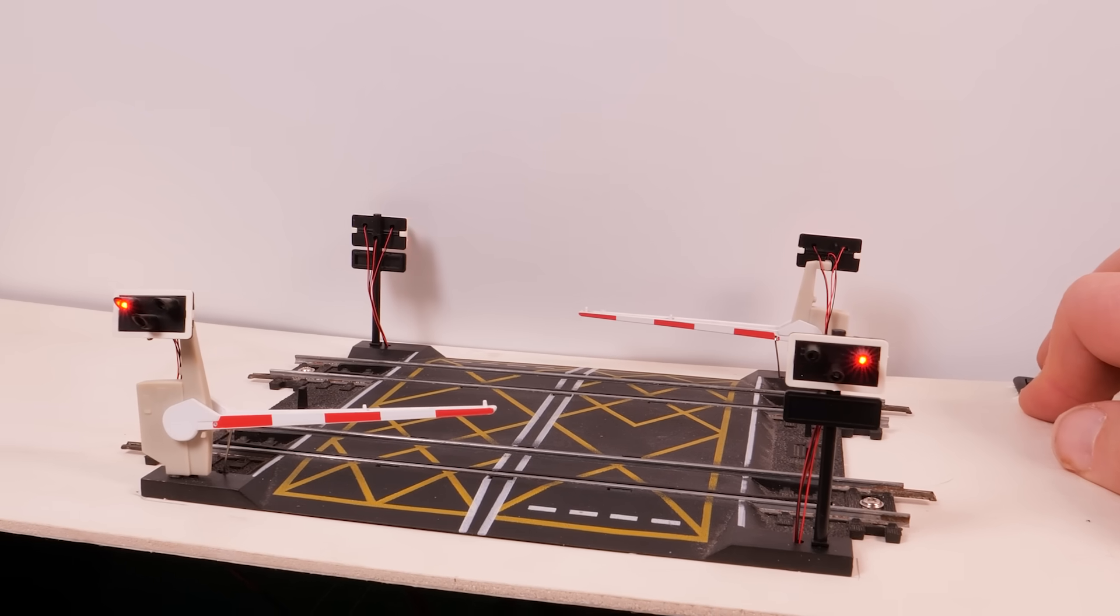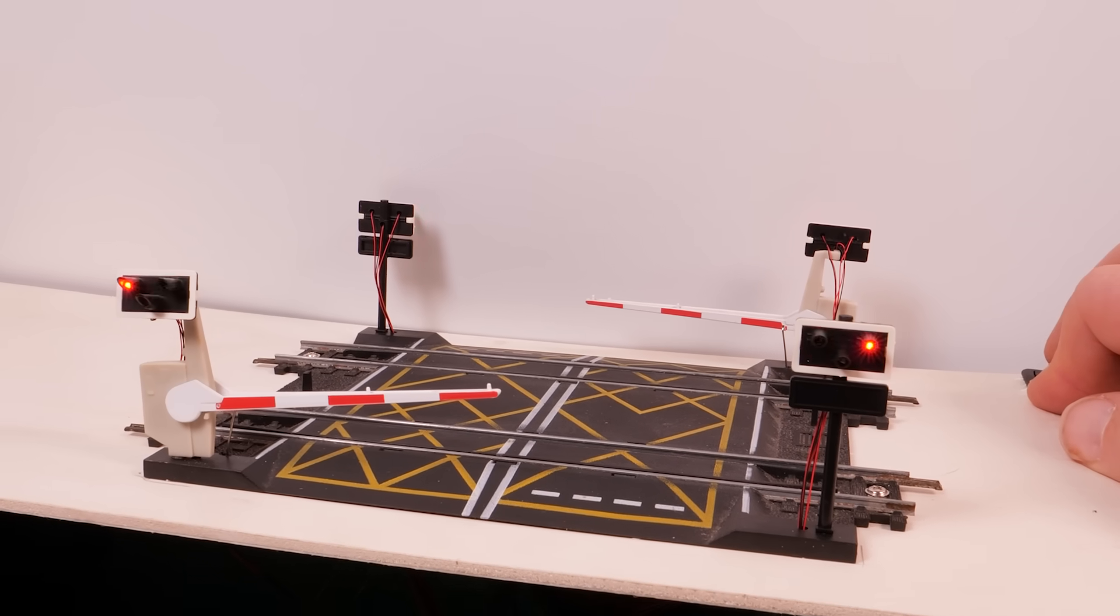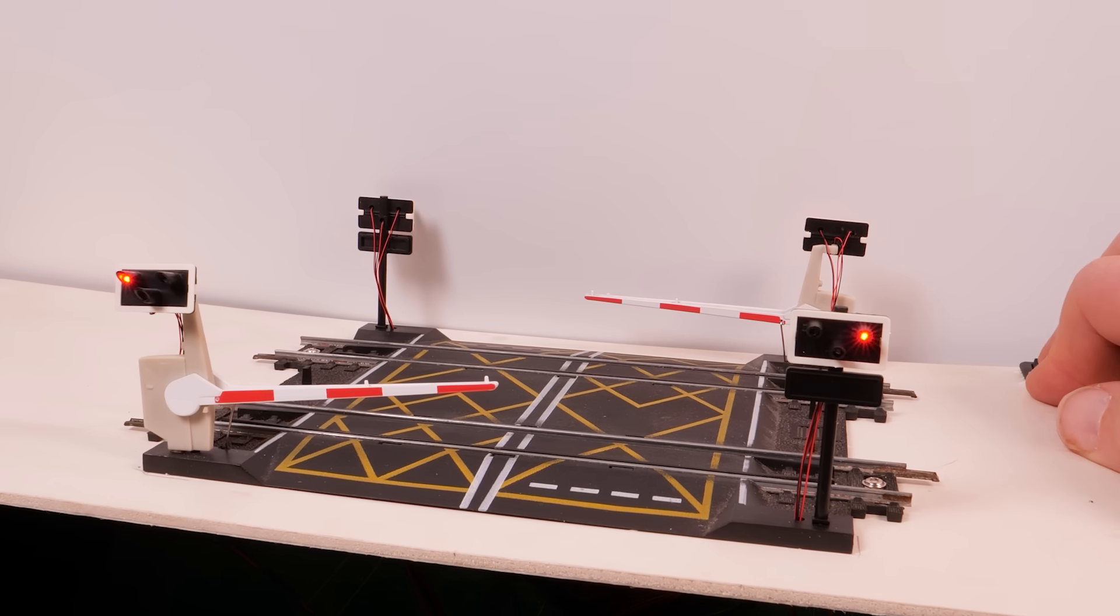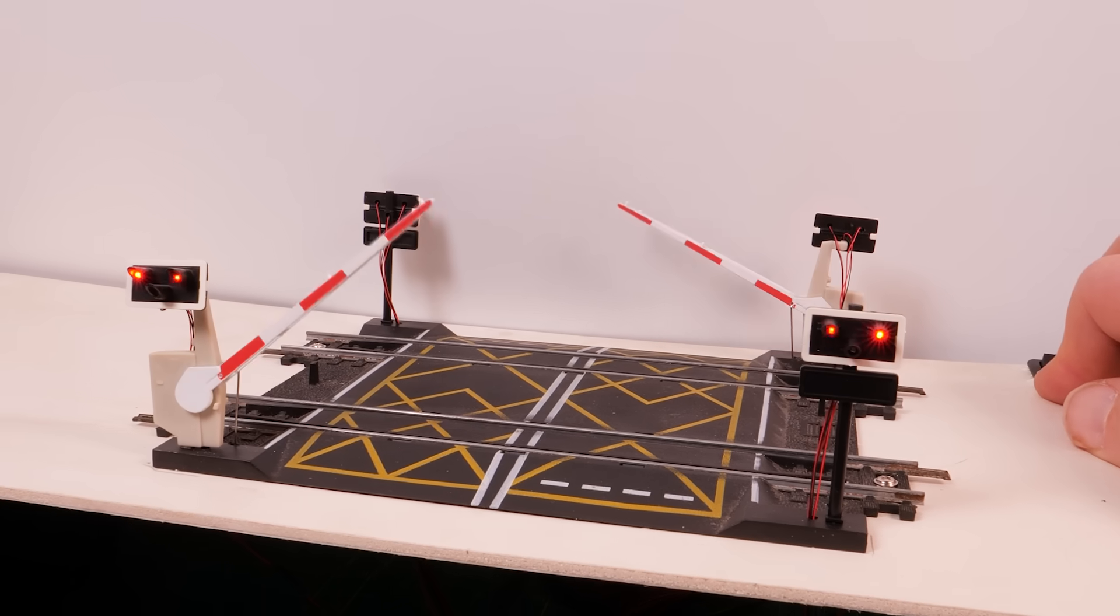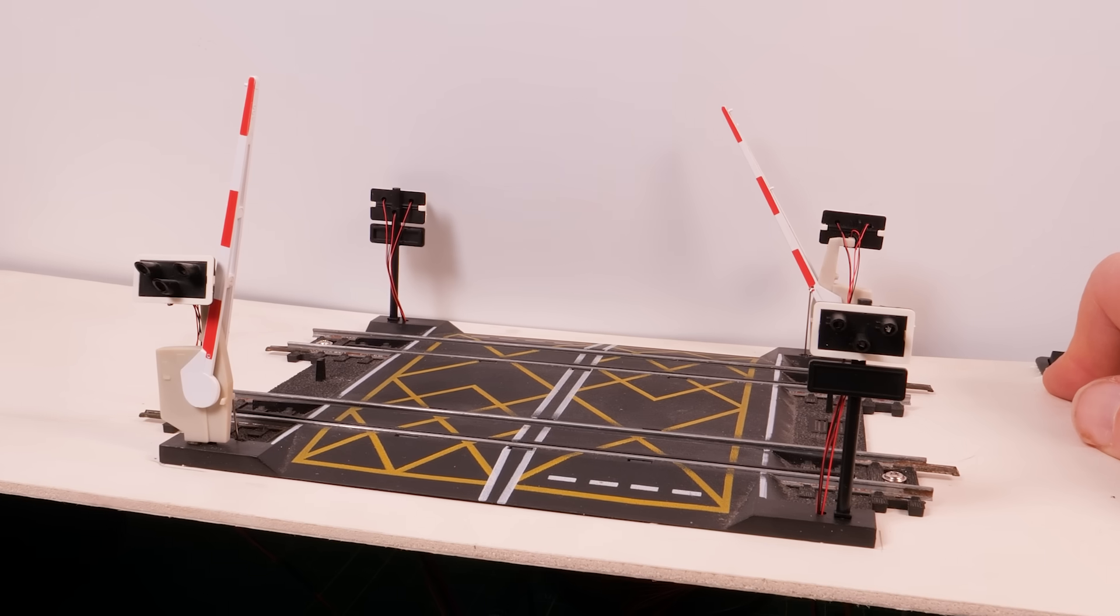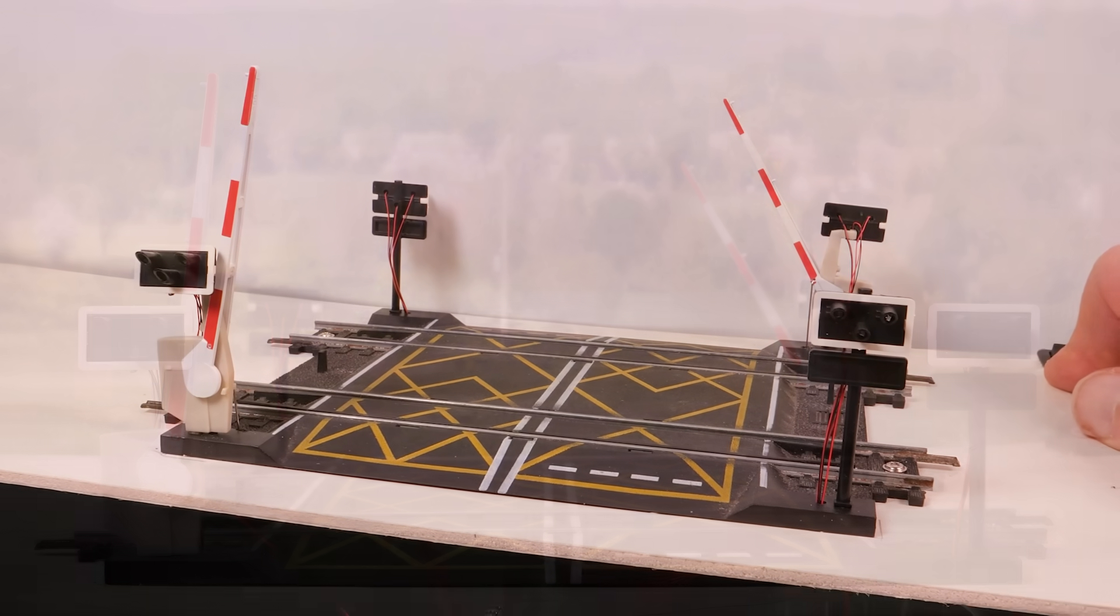There we go, the buzzer, lights and barriers are all working. And if we flip the switch again, up they come and the lights are off. So it works.